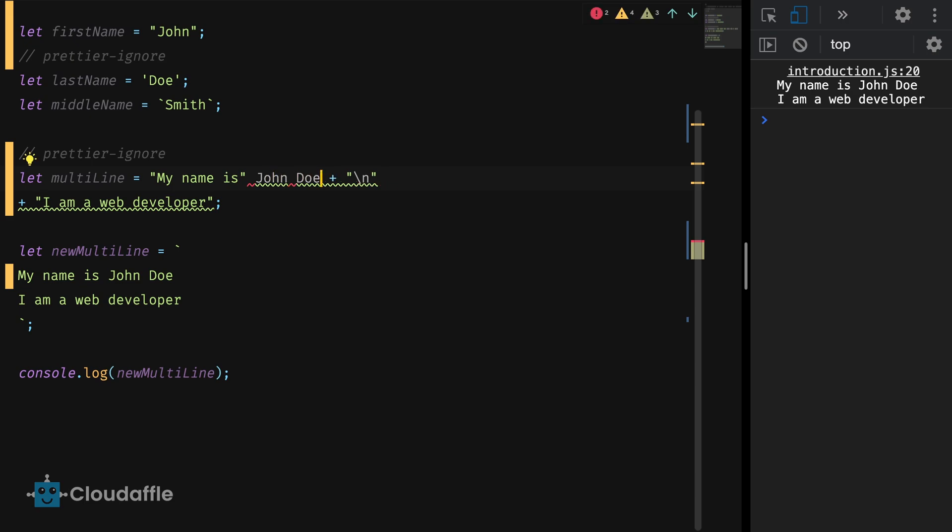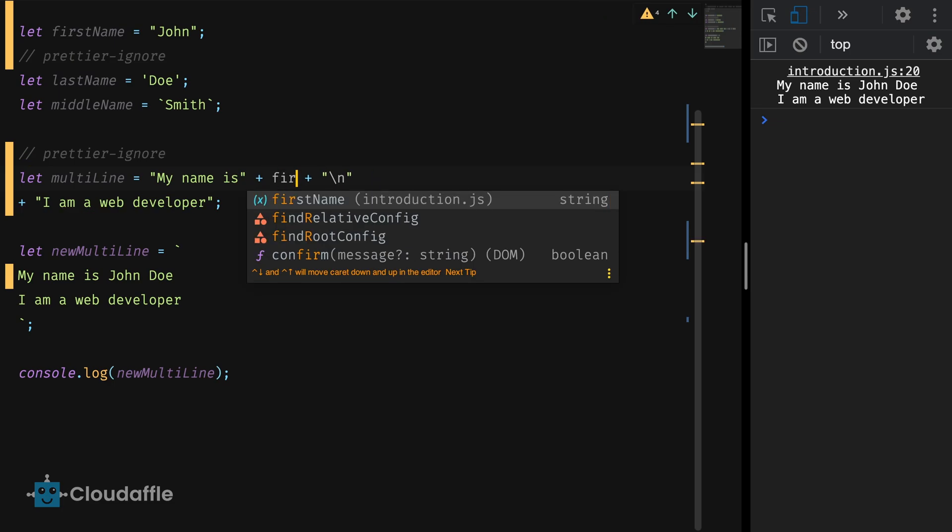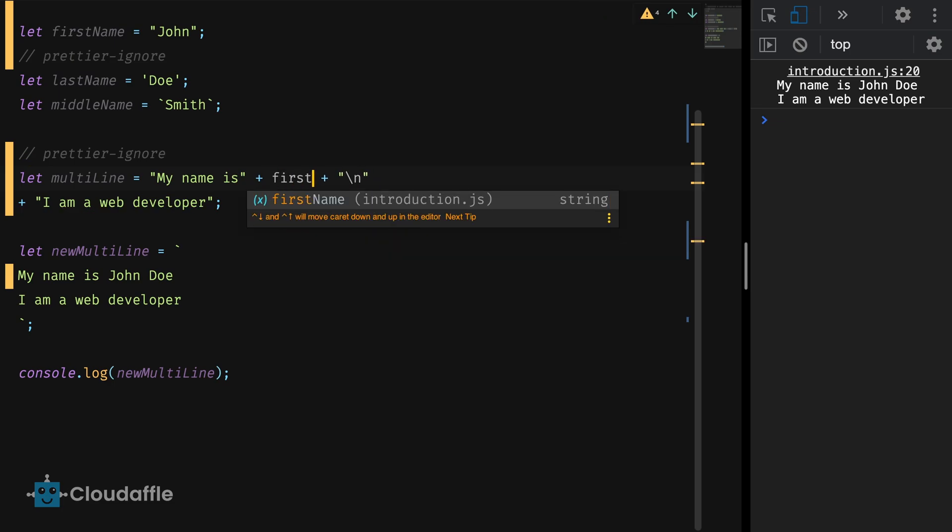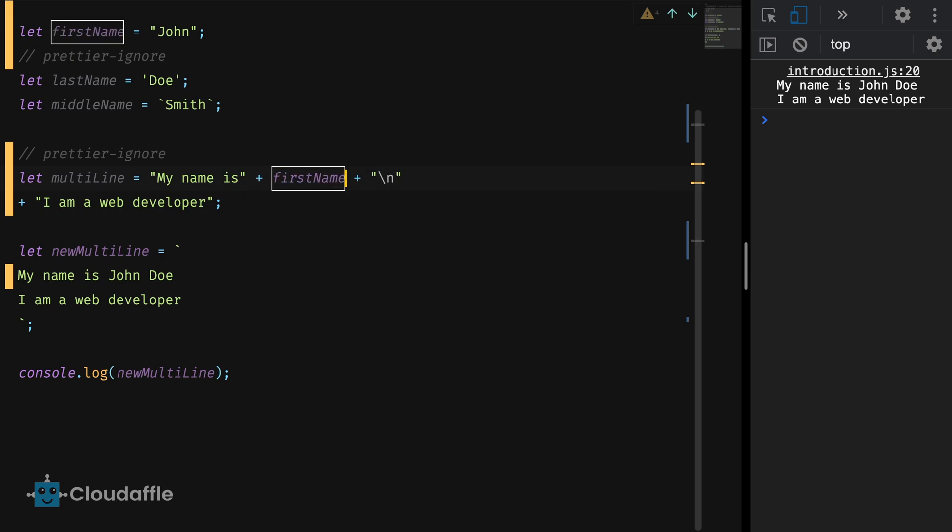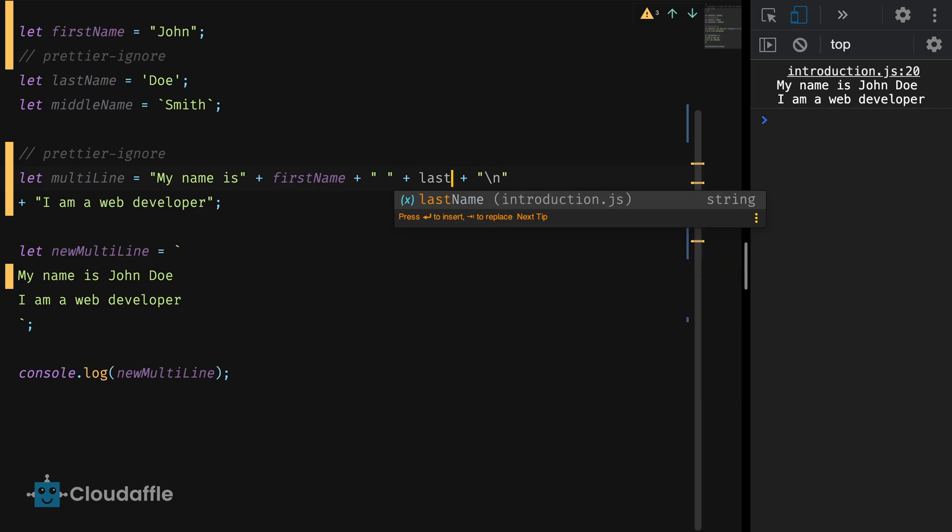So here I am going to replace John Doe with our variable here, first name. And then in order to give space, I would have to use double quotes with a space between them and followed by the last name variable. Let's see what this prints to our console.